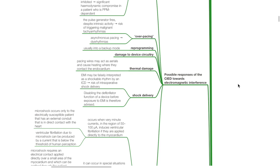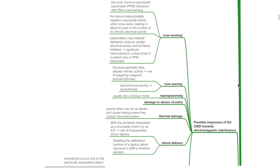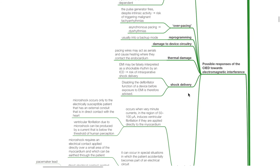Potential responses of the CIED towards EMI: oversensing is the most common permanent pacemaker interaction. The device inappropriately registers myocardial activity when none exists, leading to failure to pace in the context of no intrinsic electrical activity. Pacemakers may interpret diathermy noise as cardiac electrical activity and be falsely inhibited, which may lead to significant hemodynamic compromise in a pacemaker-dependent patient. Overpacing: the pulse generator fires despite intrinsic activity, risking triggering malignant tachyarrhythmias. Reprogramming may occur, usually to a backup mode. Damage to device circuitry: thermal damage — pacing wires may act as aerials and cause heating where they contact the endocardium. EMI may be falsely interpreted as a shockable rhythm by an ICD, resulting in the risk of intraoperative shock delivery; disabling the defibrillator function before exposure to EMI is therefore advised.